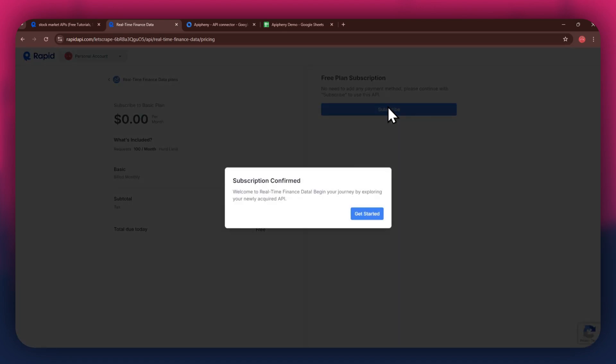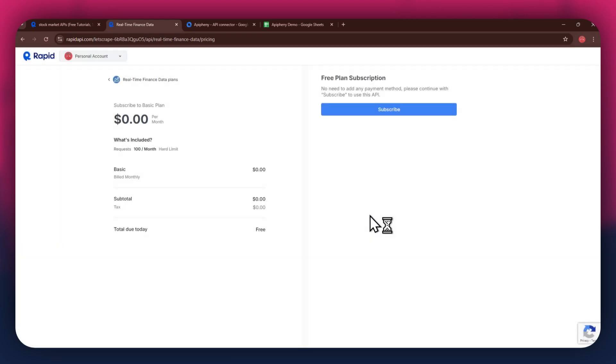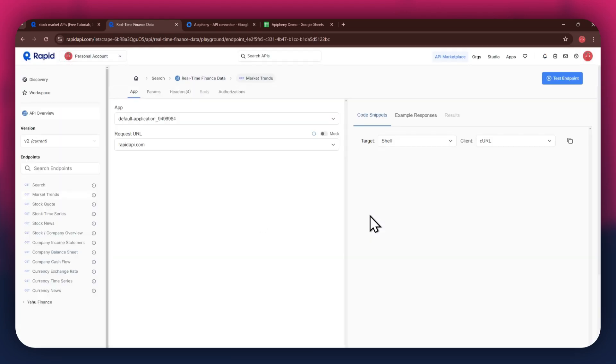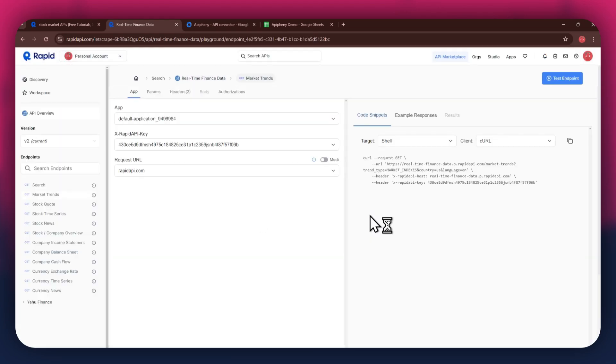After the subscription is successful, you will have a congratulatory message showing up. Now, the next step is to select the target endpoint.